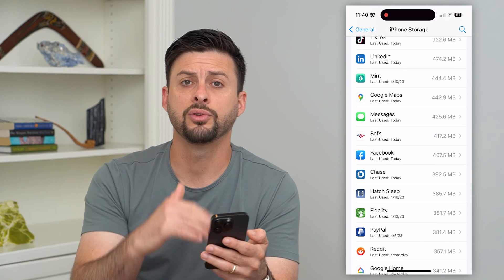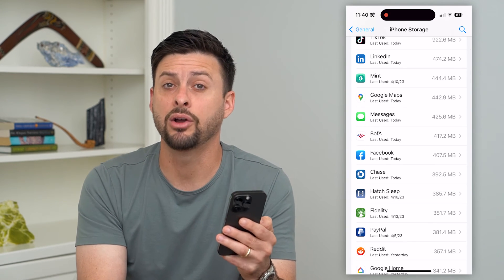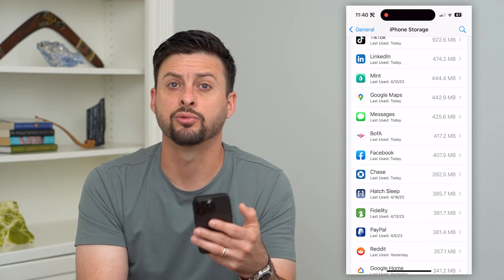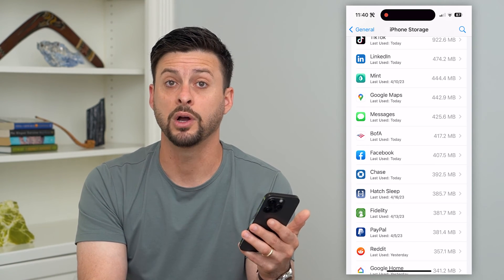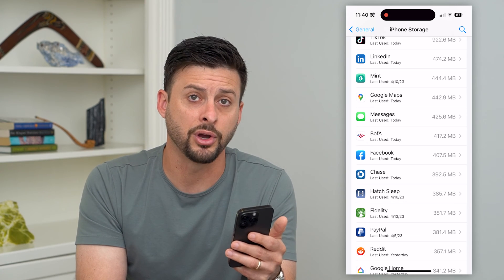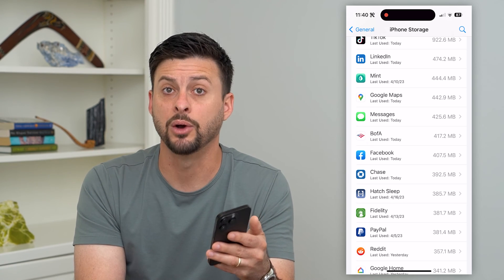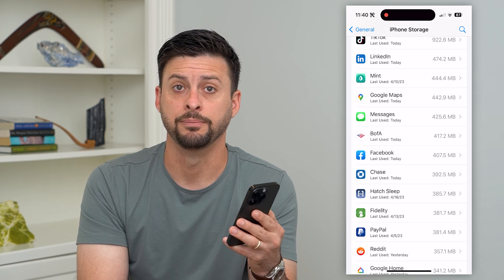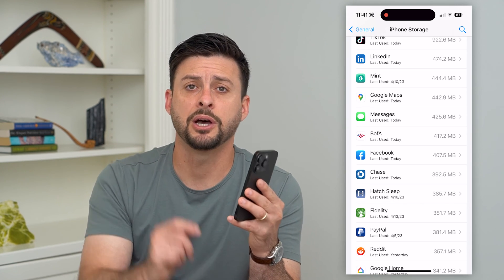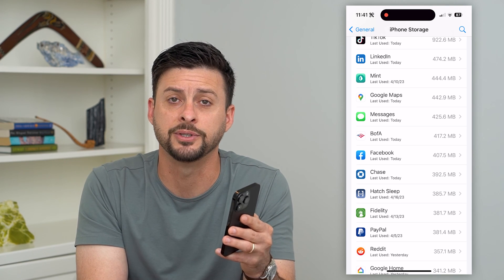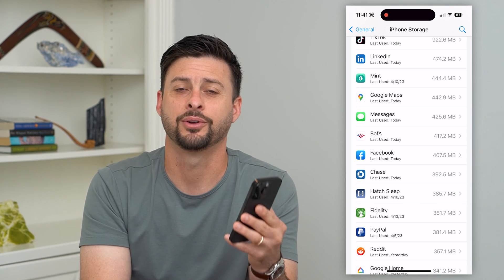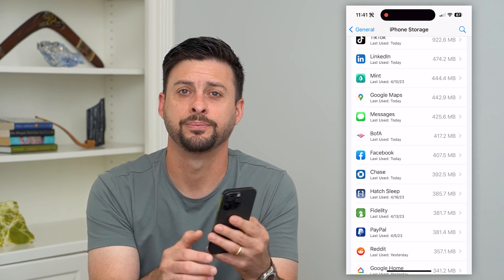So go through this list, delete all of the apps, reinstall whichever apps that you want to use, and then all of the documents and data will be deleted. Hope this helps. If you have any questions on that, leave them in the comments down below and I'll catch you on the next one.